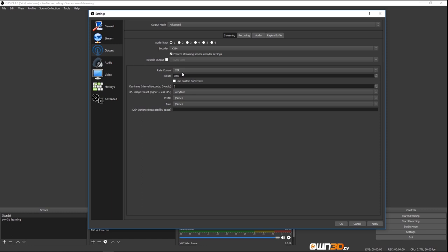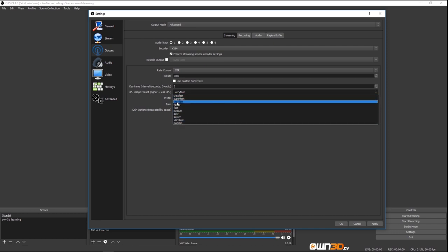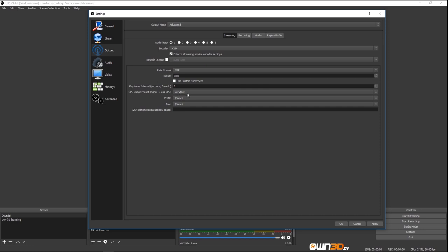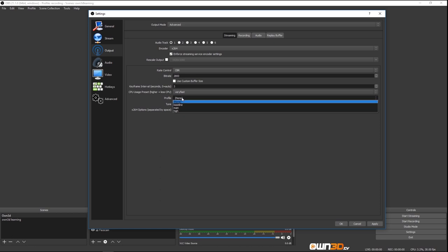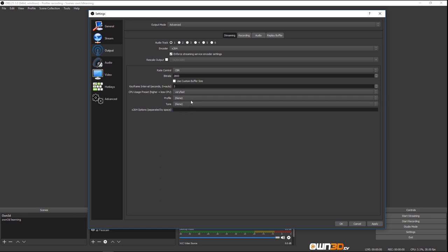The rate control you can leave on CBR. The bitrate is basically the quality of your stream — the higher your bitrate, the more upload you need and the better your stream quality gets. I'll show you a table in a second on the relations between all these settings. Then we have the keyframe interval. For CPU usage, I usually have it on Very Fast — Twitch recommends Very Fast. If you're having trouble with stuttering or losing connection, you might play around with these. I recommend Very Fast, profile on None, and tune on None.